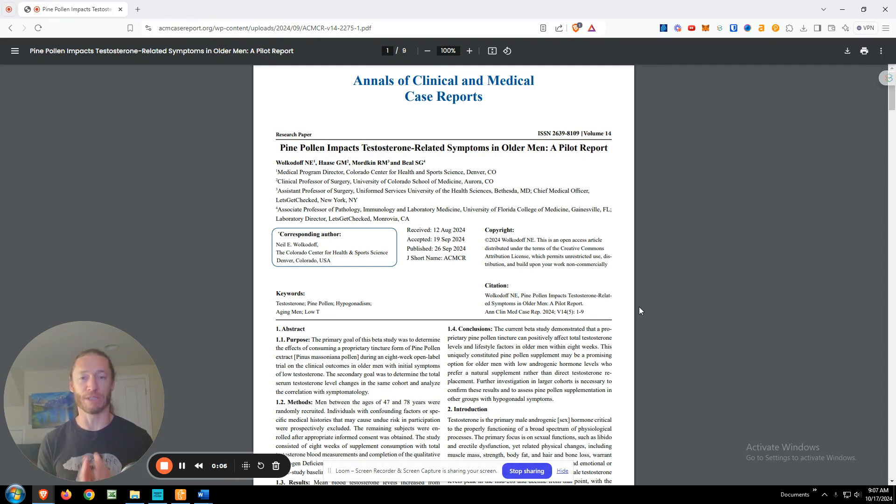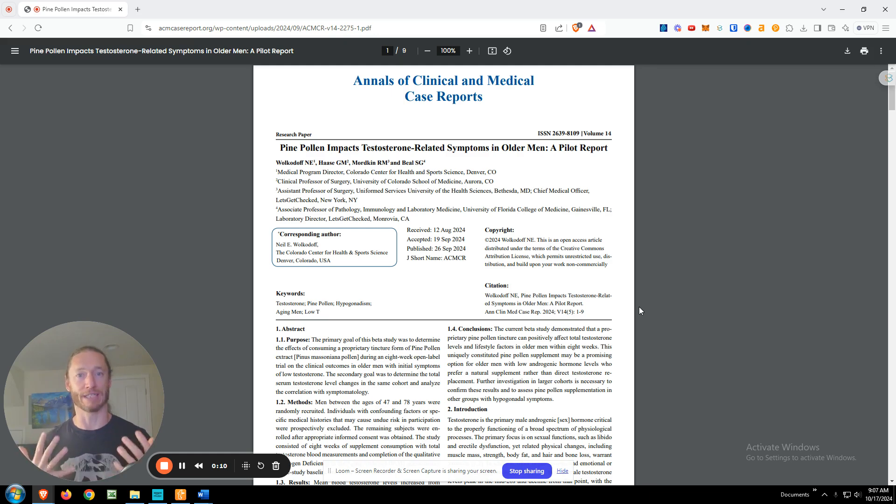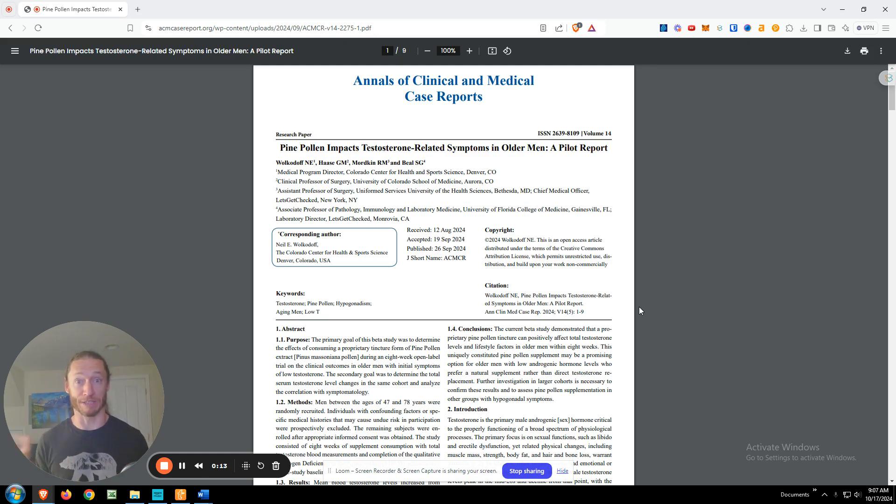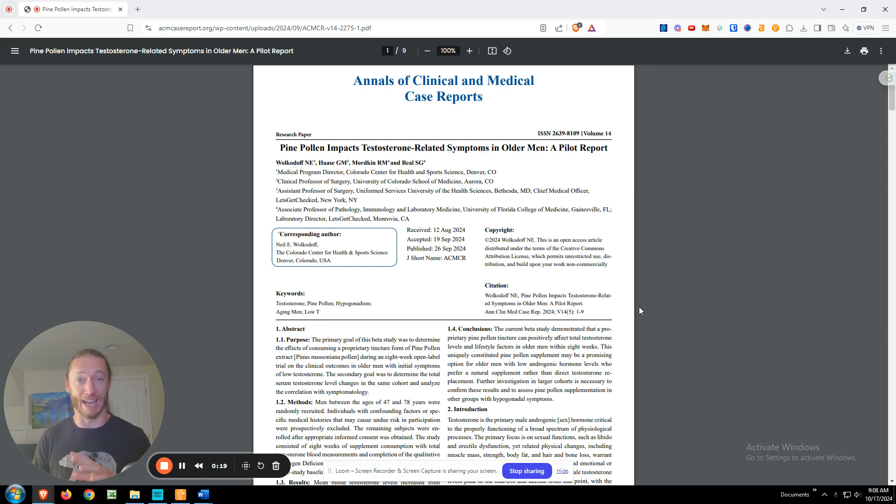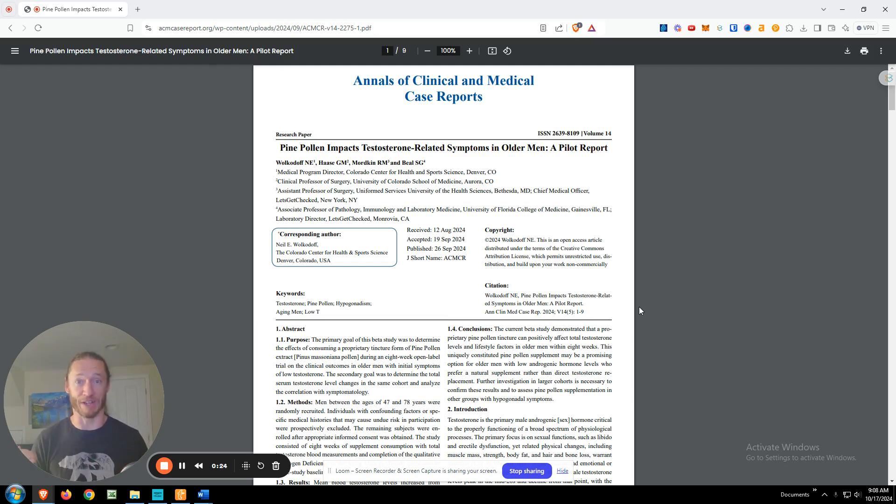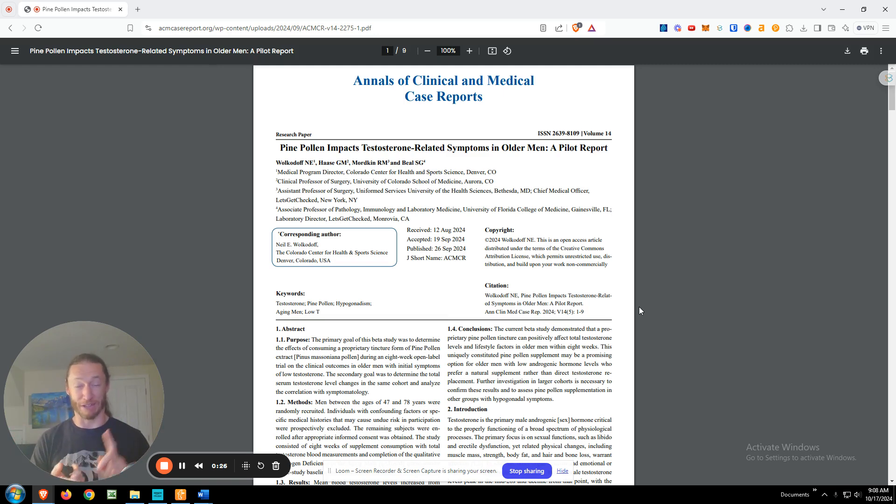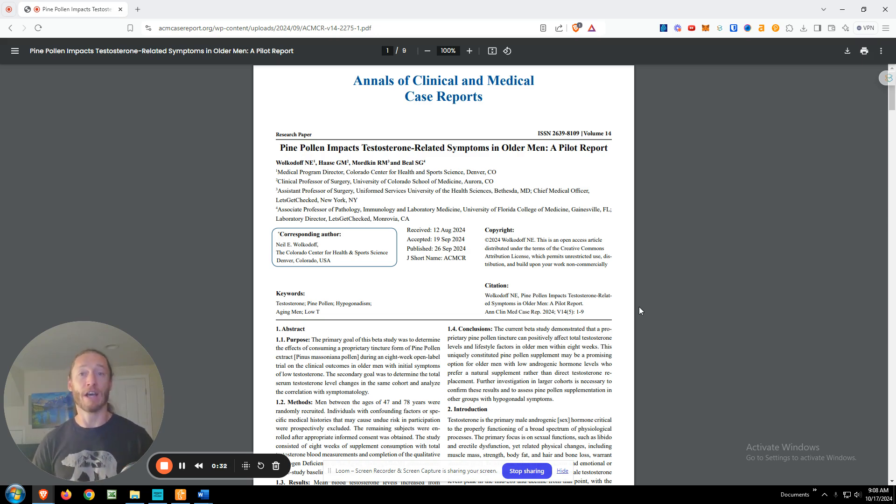The first ever human trial of pine pollen looking at testosterone has now been published. We were put in a position where we were able to fund this study and make it happen. So there's been no pine pollen studies on humans, and even though pine pollen is well known for helping with the hormones, none of the research is really looking at that. There's very limited research, some cell research and some animal research. So as far as I know, this is the first ever human study and definitely the first ever one looking at this.